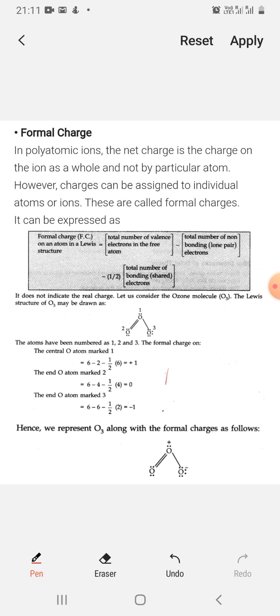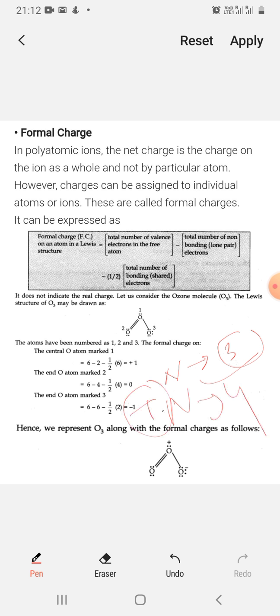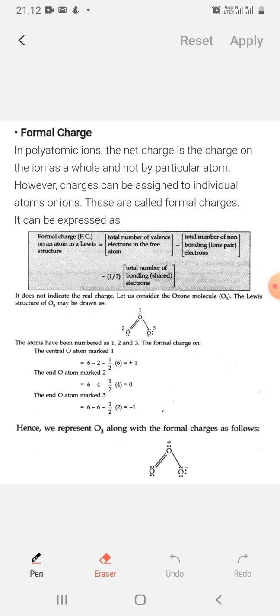Similarly, for nitrogen: nitrogen's valency is 3, meaning it needs to form 3 bonds to be neutral. If nitrogen forms exactly 3 bonds, the charge is neutral. Where nitrogen has 4 bonds, there is a positive charge. Where nitrogen has 2 bonds, there will be a negative charge. If more or fewer bonds form than the normal valency, the atom carries a formal charge.